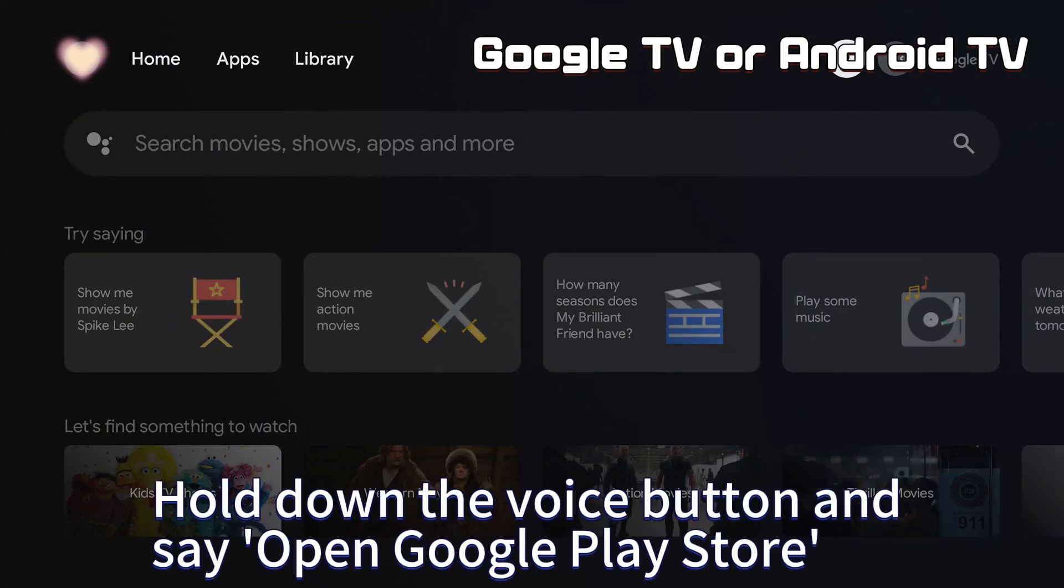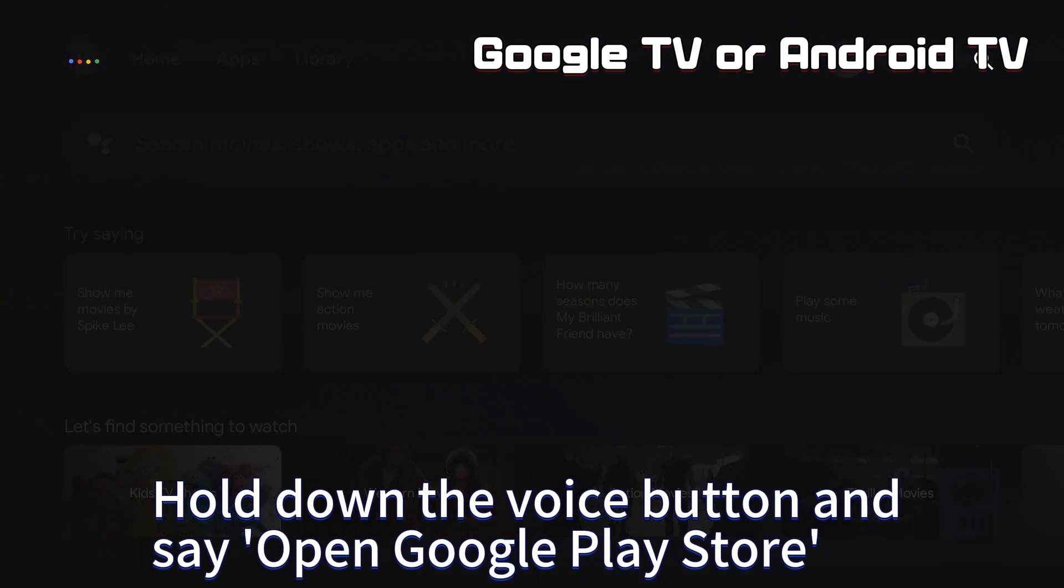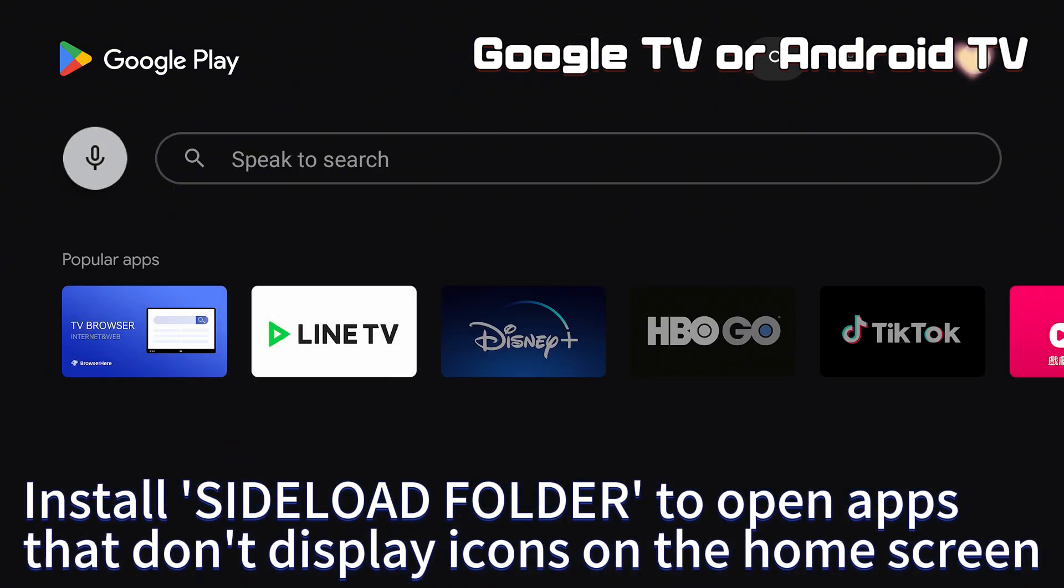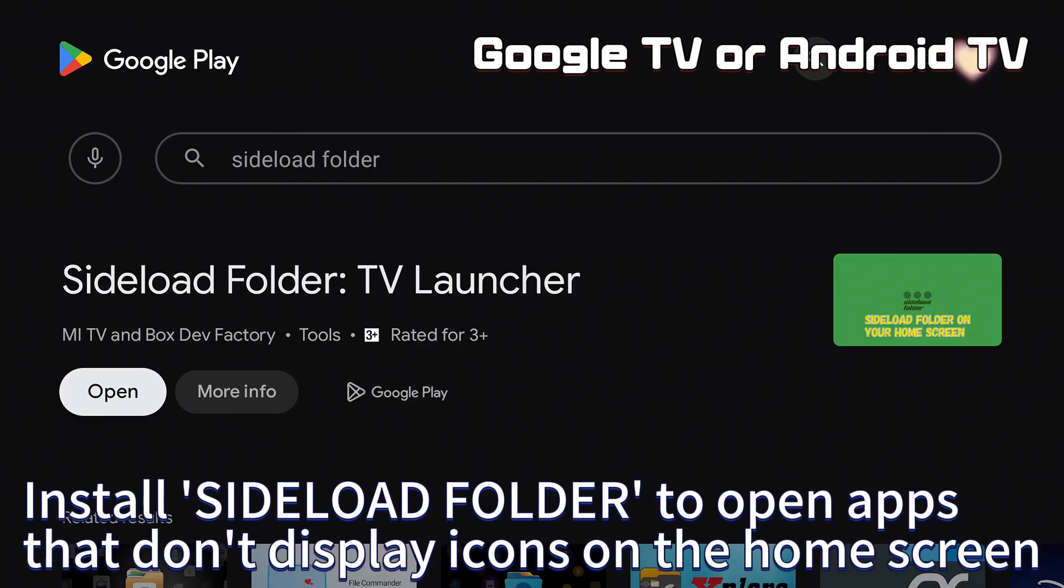Hold down the voice button and say open Google Play Store. Install sideload folder to open apps that don't display icons on the home screen.